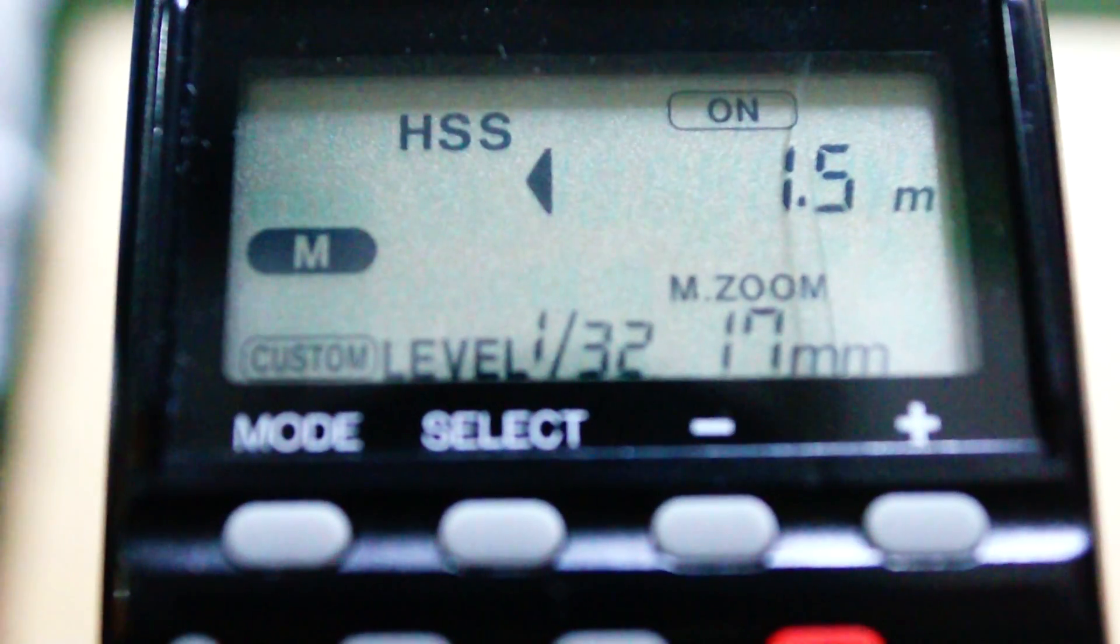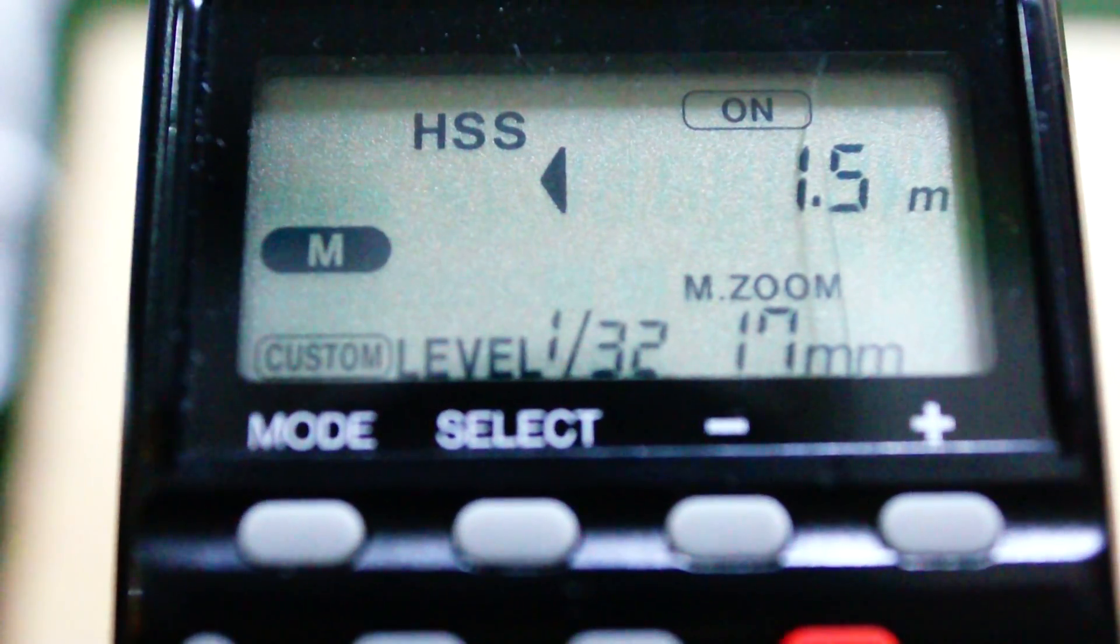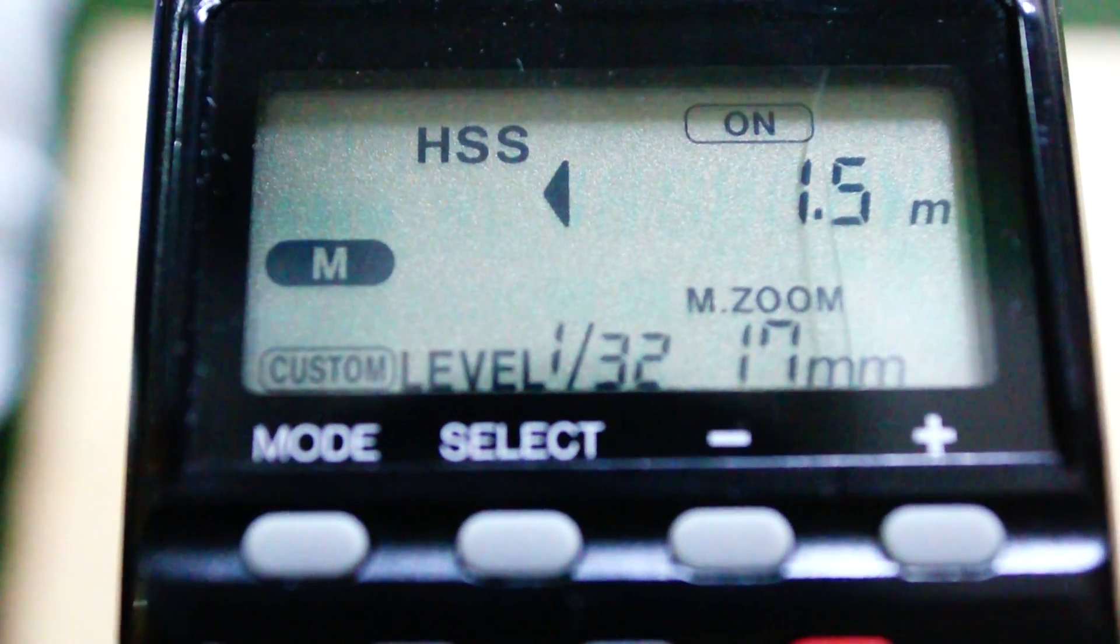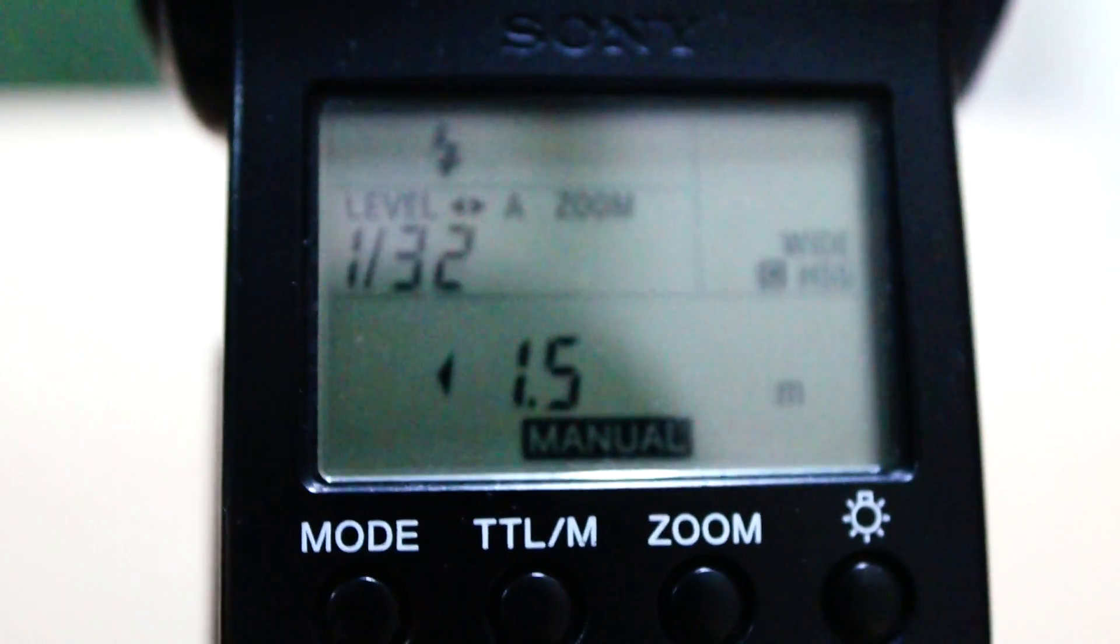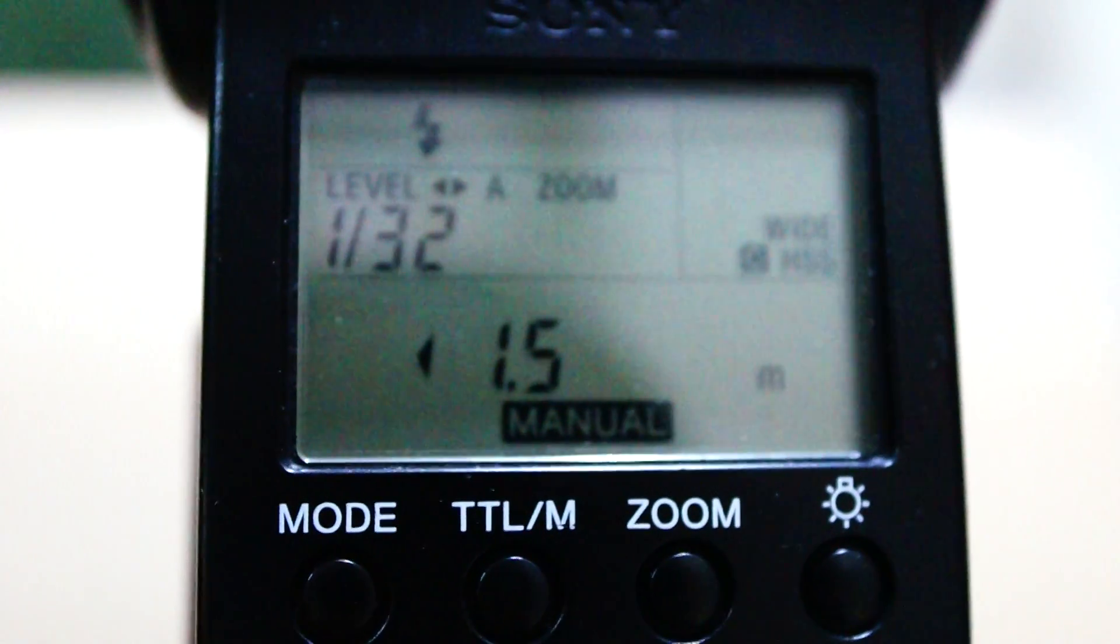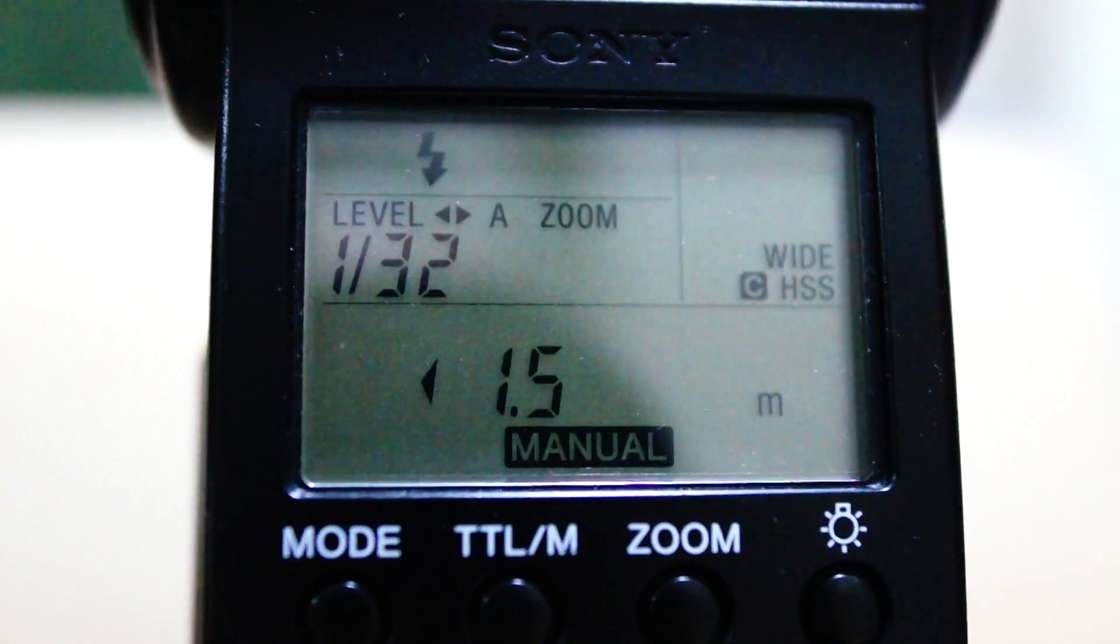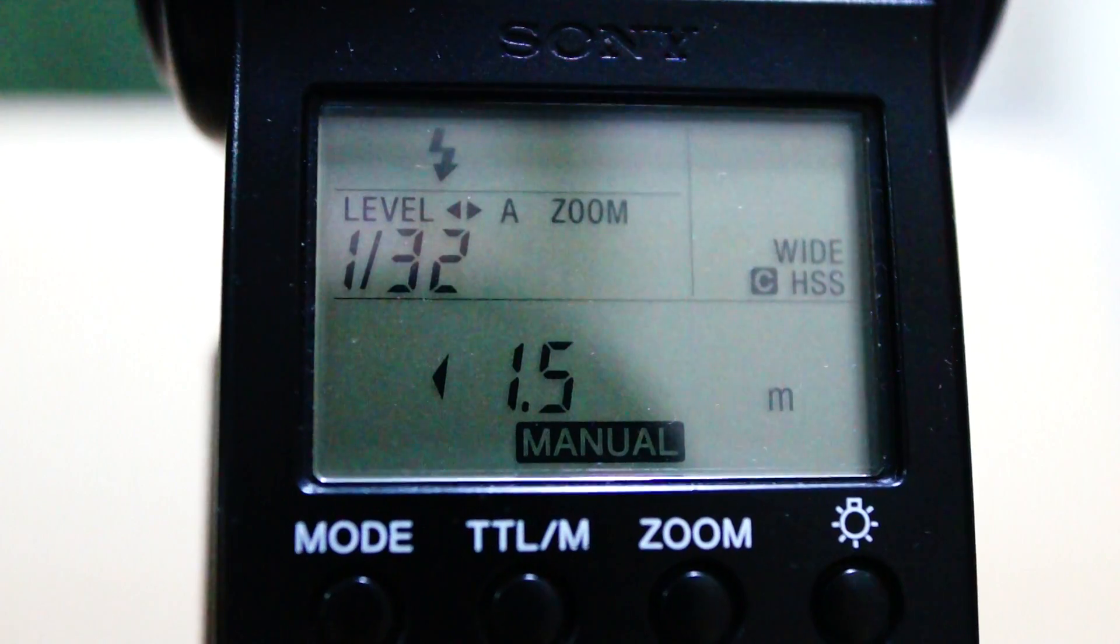Now the flashes. It's the F56 on the A900, manual power set to 1/32. On the A55, the F58, manual power set to 1/32.